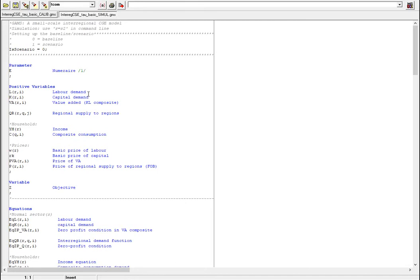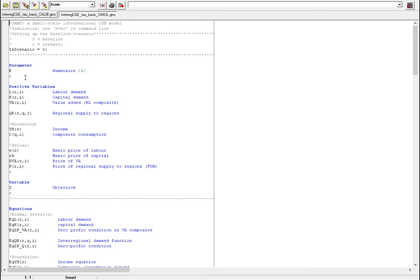Within the simulation file we first start with the scenario switch. The scenario switch controls whether we are going to run a baseline simulation which is a business-as-usual scenario or we can run a scenario where we can introduce different kinds of shocks and interventions in the model. When the scenario switch equals zero it's a baseline run and when it's one it means that we will have some shocks in the system. Those shocks are going to be defined somewhere later in the code.